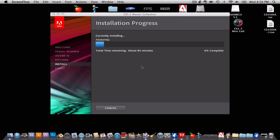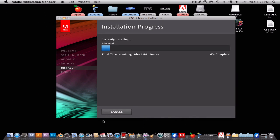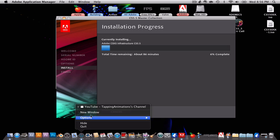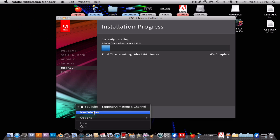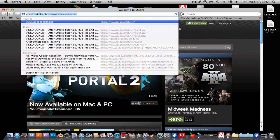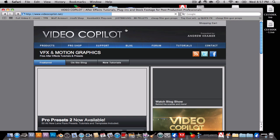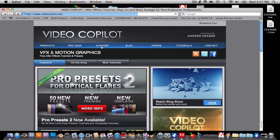Hey guys, it's me, Tapping Animations, and I'm getting CS 5.5 Master Collection. I just bought the CS 5.5 Master Collection.